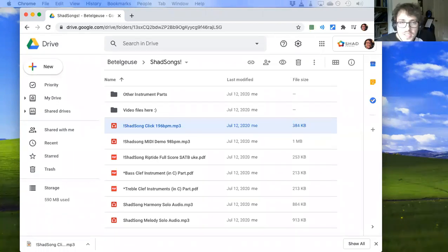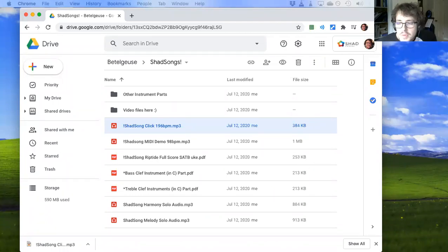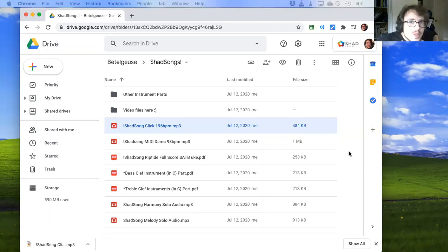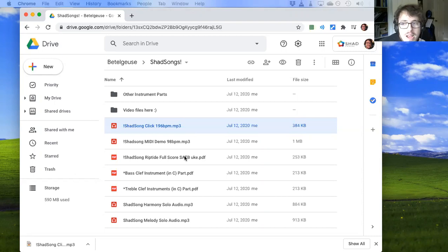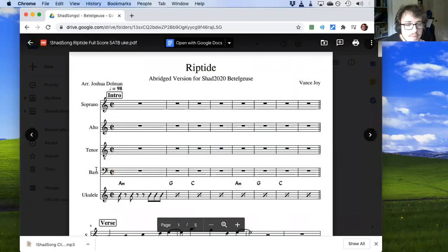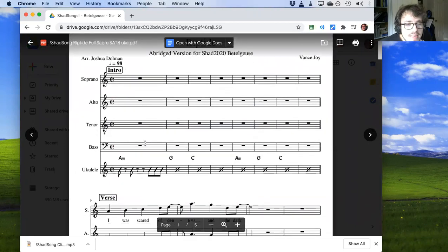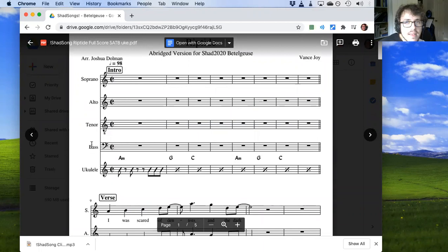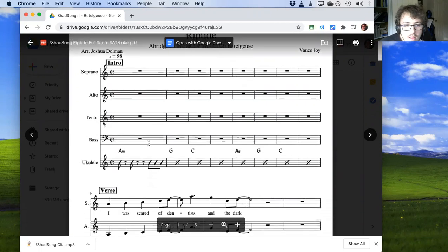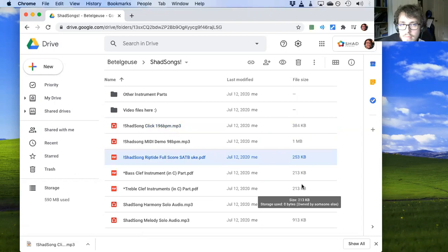The first step is to figure out which instrument you're going to be playing because that's going to determine what part you're looking at and what part you're playing. If you are singing, hopefully you already know your vocal range. If you don't, maybe I'll do another video on that, but I'm going to assume for now that you know what you sing, in which case you would choose the appropriate part: soprano, alto, tenor, or bass. If you prefer, you can also use the treble or bass clef lead sheets that are posted in the same folder.